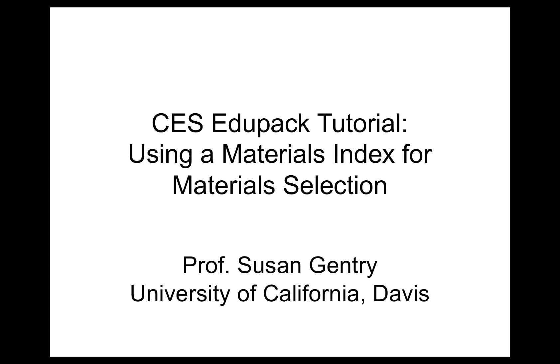In this video, we will discuss how to select a material using CES EduPack. In this case, we specifically want to look at the type of problem where we have a material index and we plot that on an XY plot of our two properties.